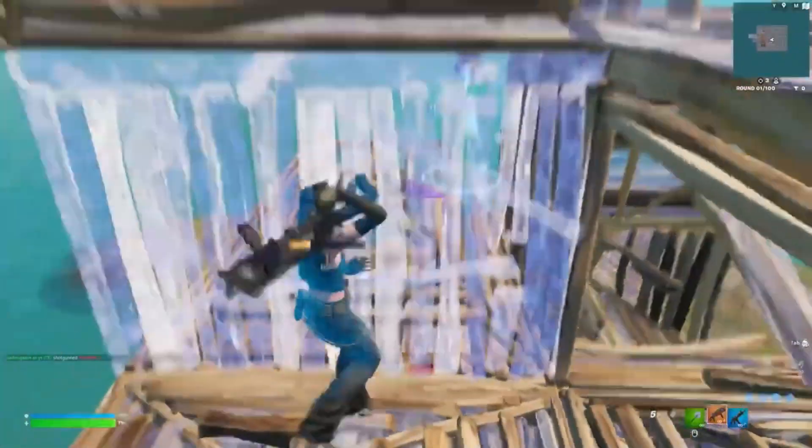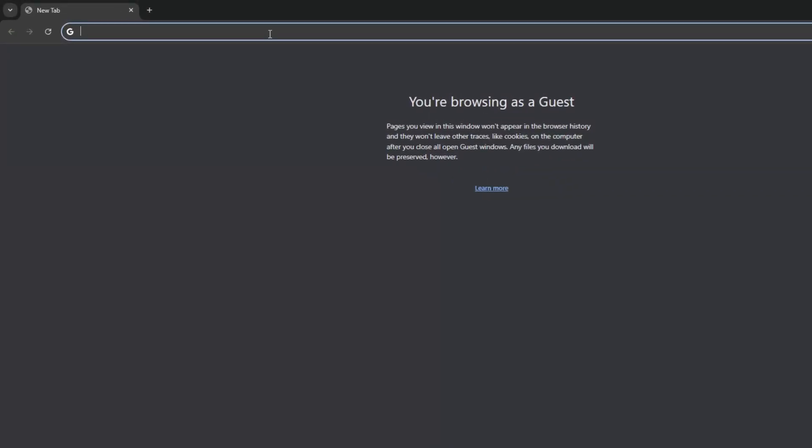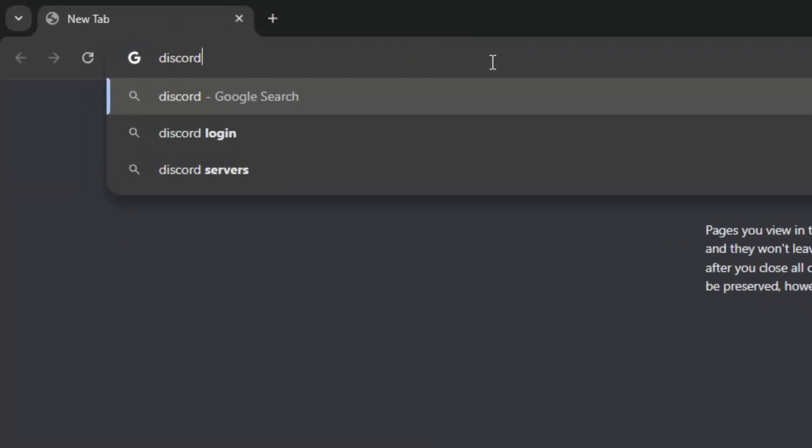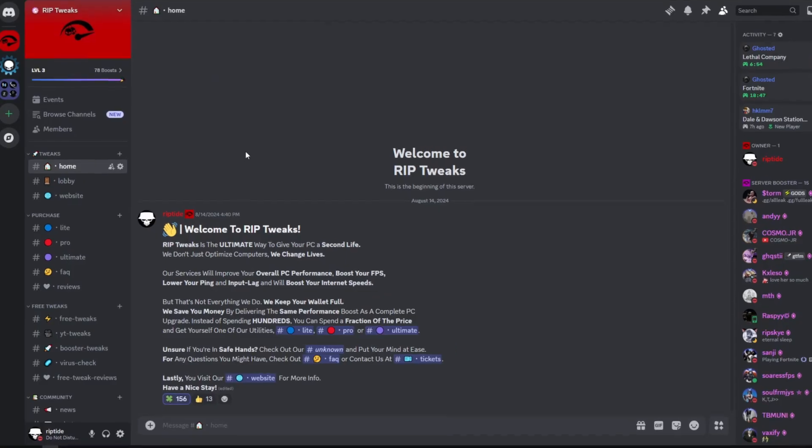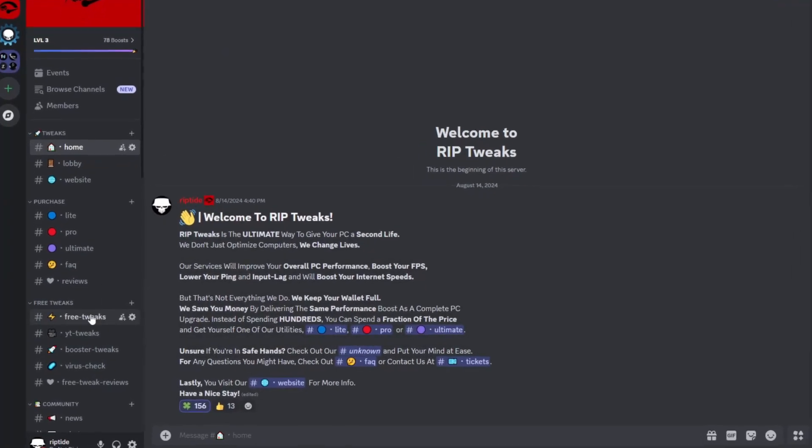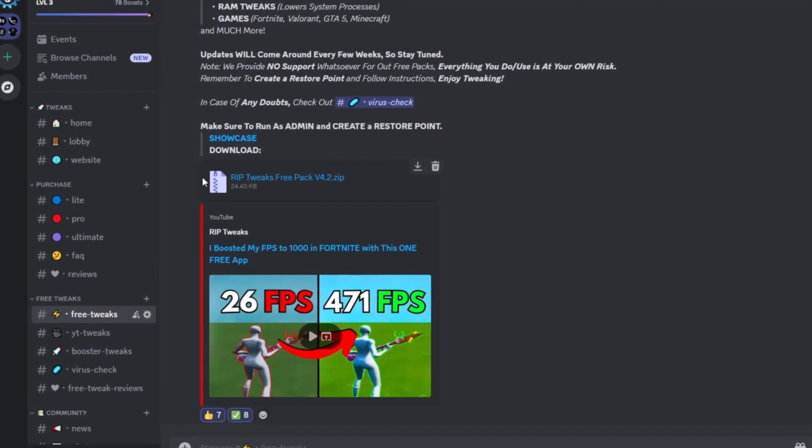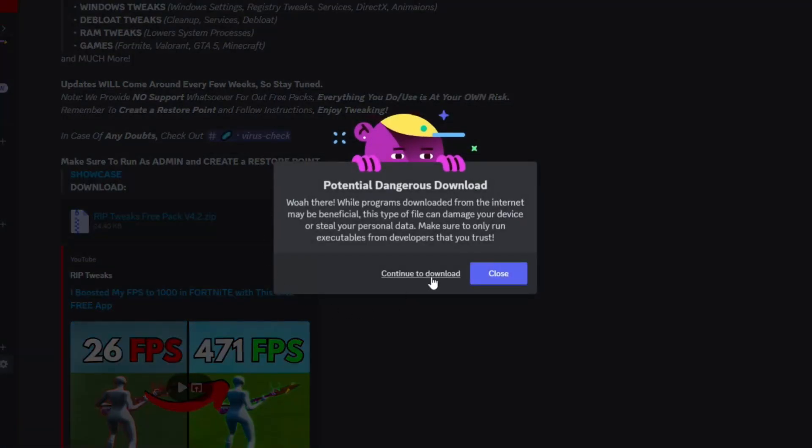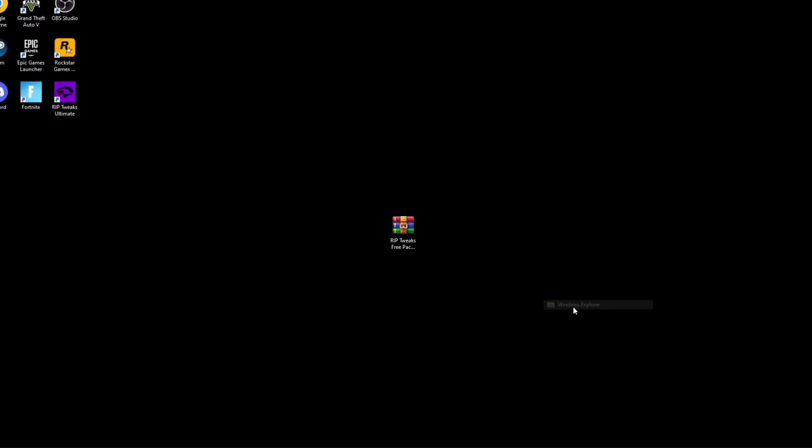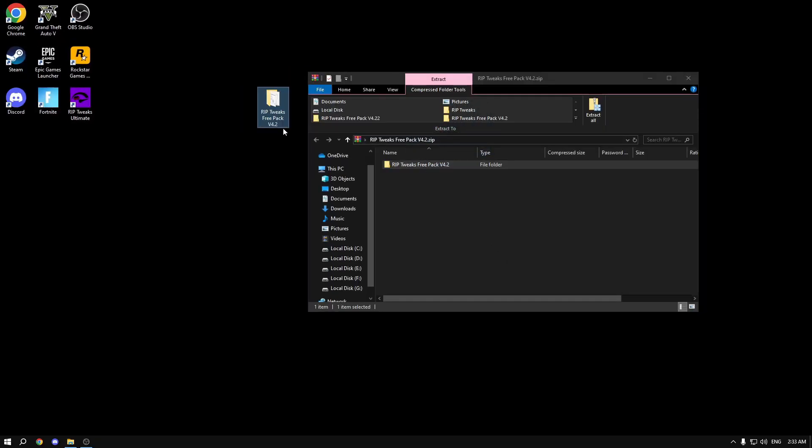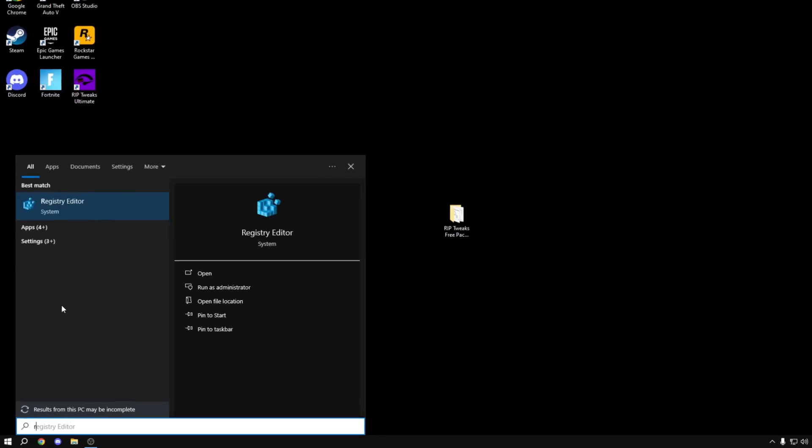But before we start this video, make sure to open your browser and type in discord.gg slash ripped tweaks. Join the discord server, then go to the free tweaks channel and download the free tweaks as that's what we're going to be using to boost the FPS, lower stutters, FPS drops, input lag, ping and much more.